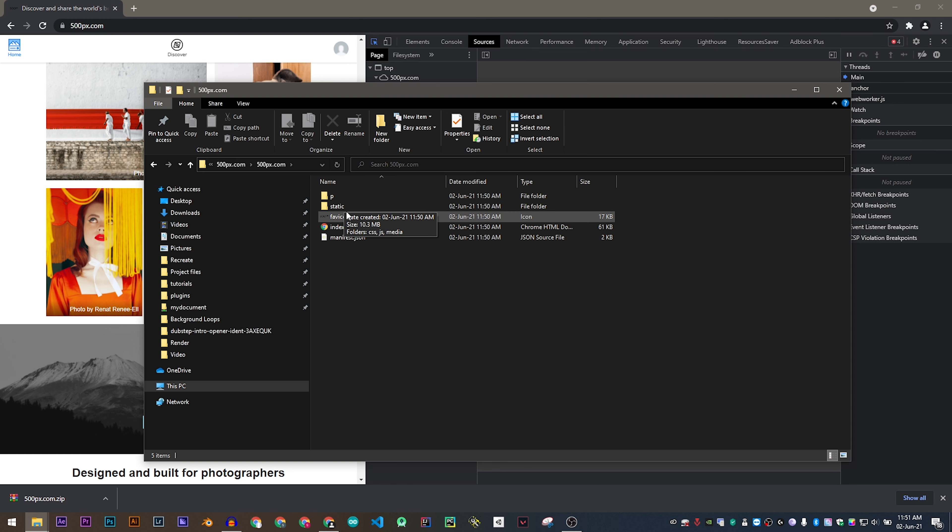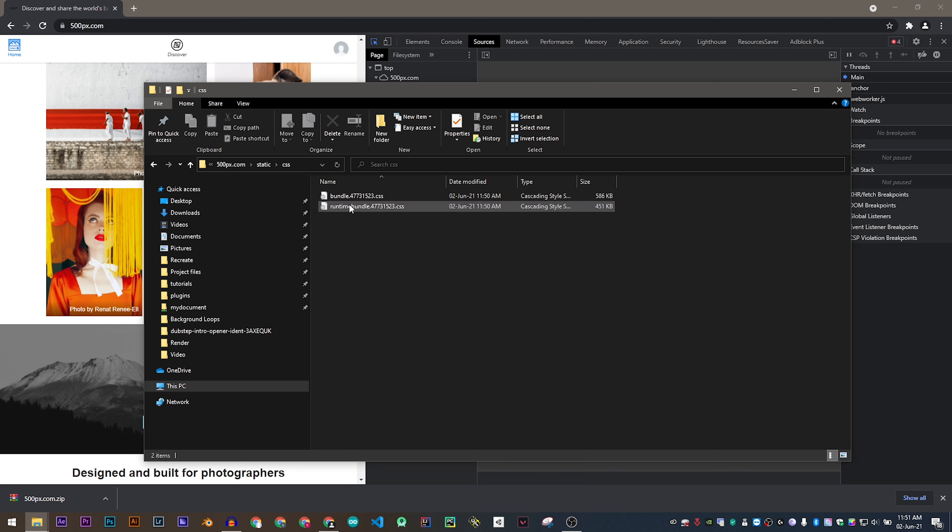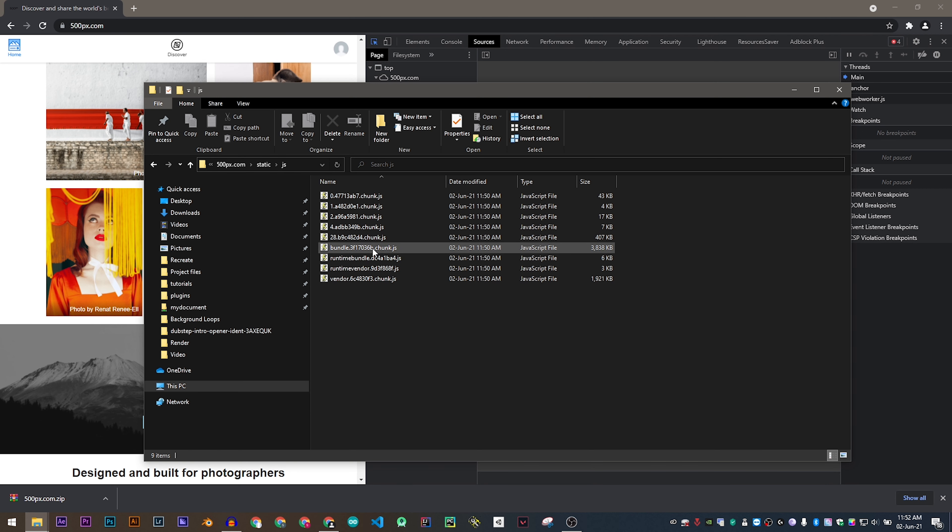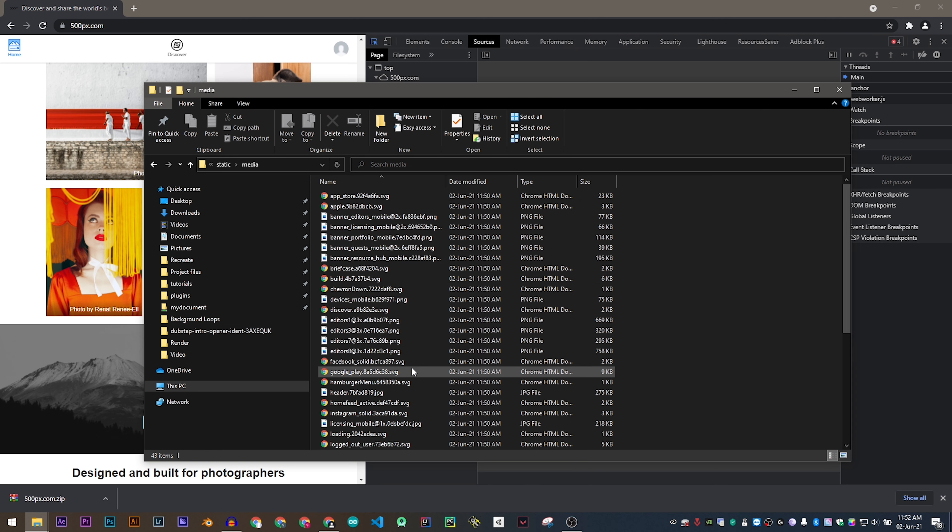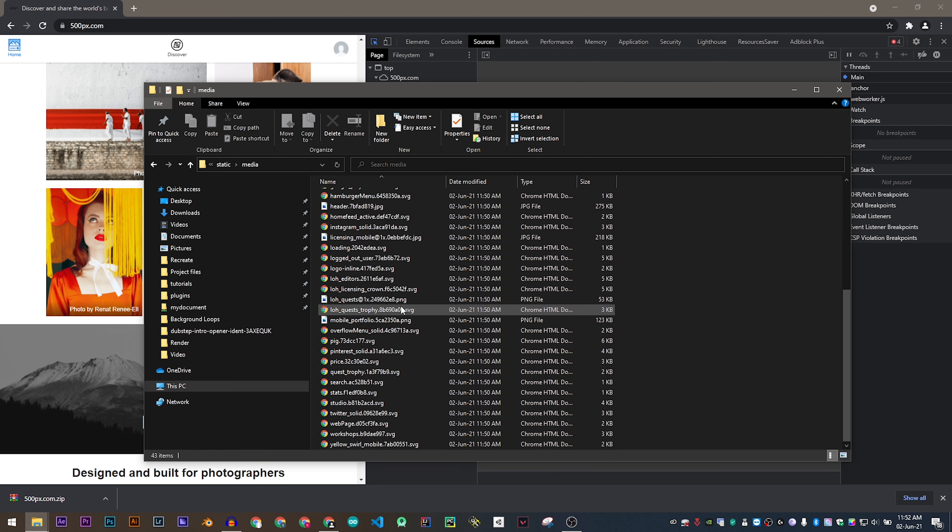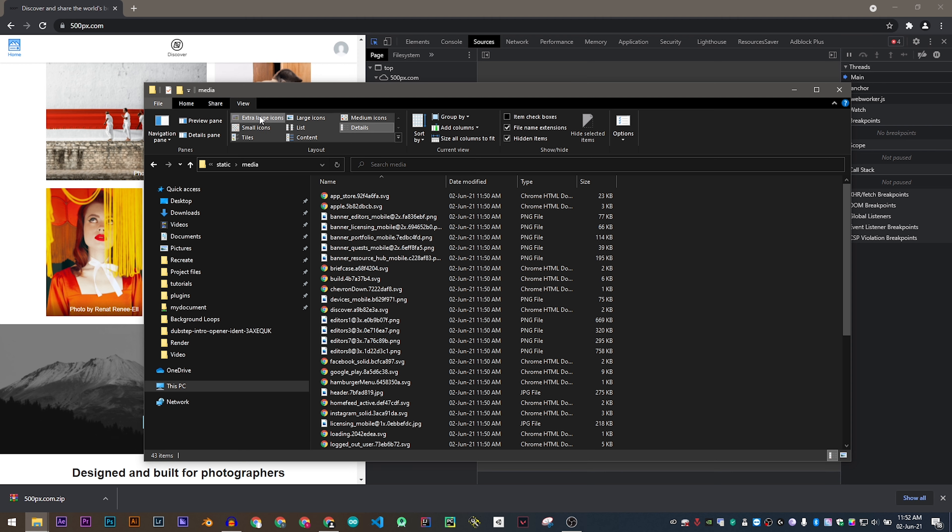Now head on to static. This contains the folder called CSS which is the CSS for this web page, the JS, and a folder called media which contains all the images and the SVG files which we have just seen in this web page.